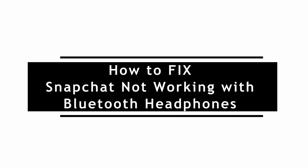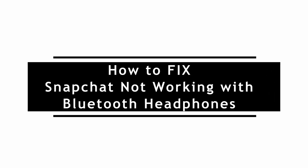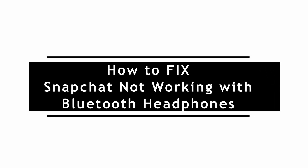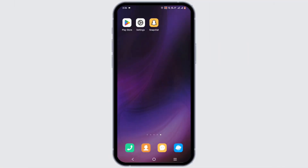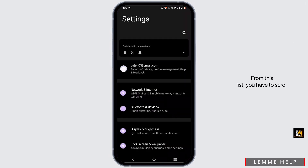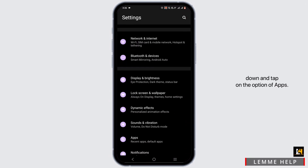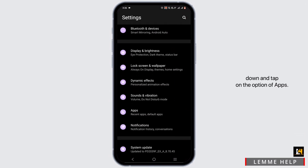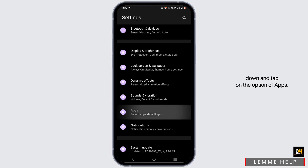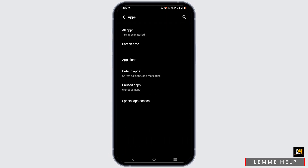How to fix Snapchat not working with Bluetooth headphones. Open your phone settings, scroll down and tap on the option of Apps, then tap on All Apps.